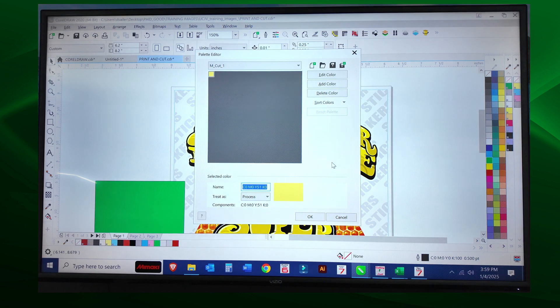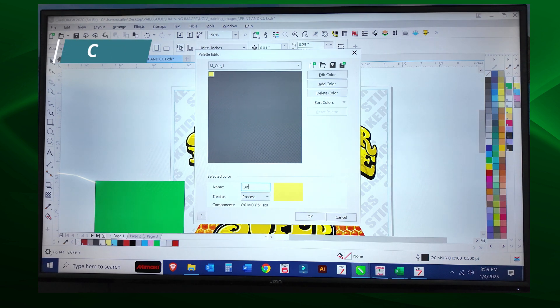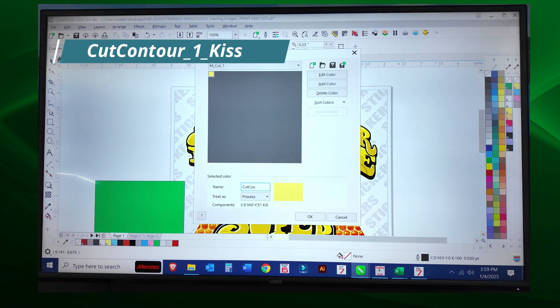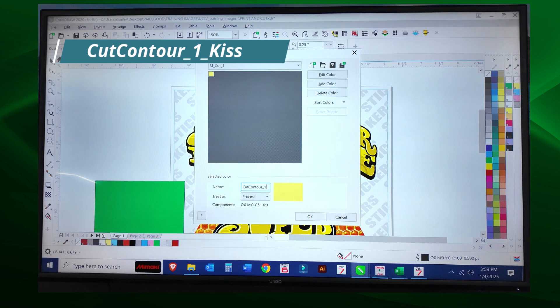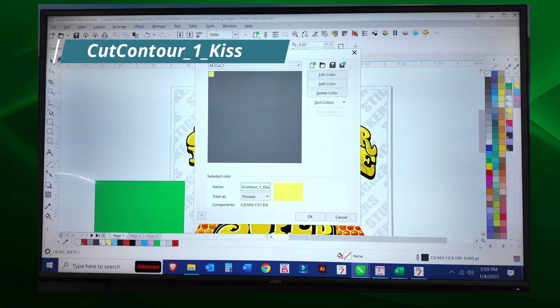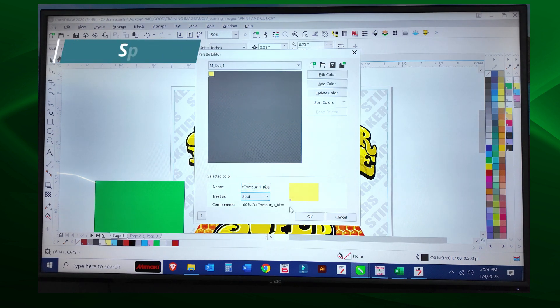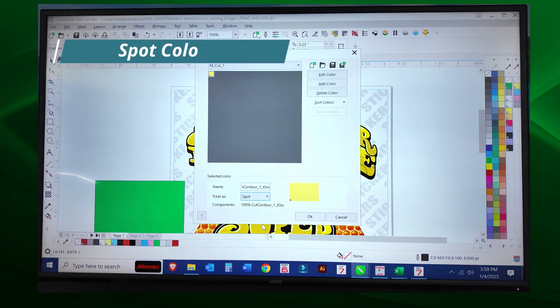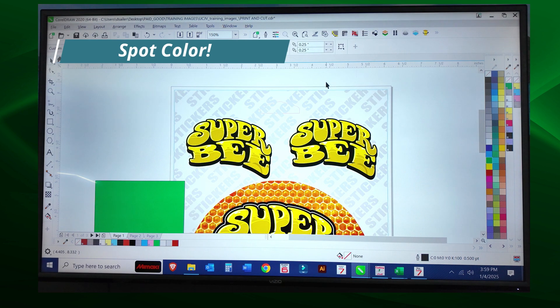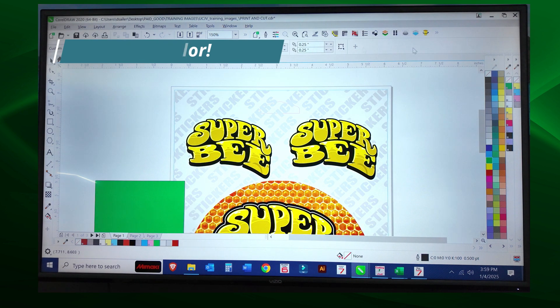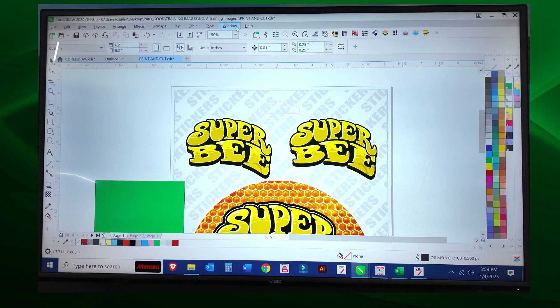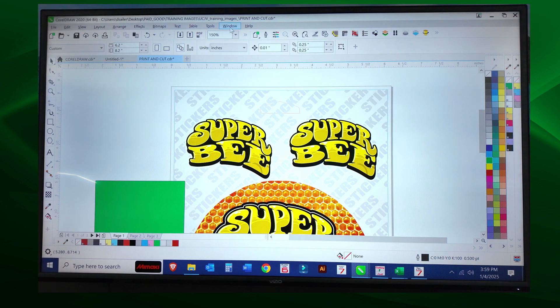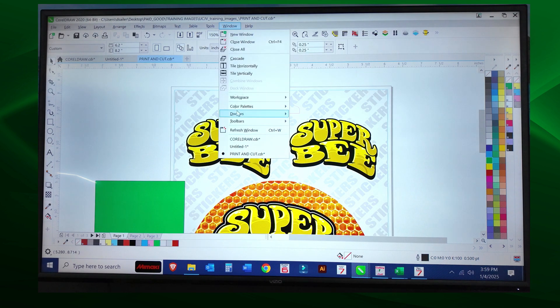Now we have to give it a name, and we're going to name this CUT CONTOUR underscore one and then kiss. This is very important: you have to save that out as a spot color, and I'm going to select okay. So that added that color to the palette.